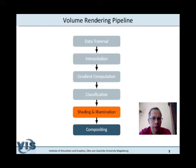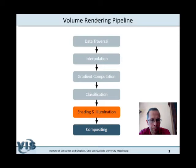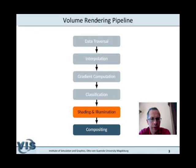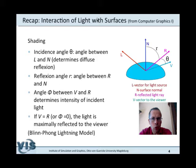Back to the volume rendering pipeline to indicate where we are now. We want to discuss the shading and illumination part — not the data traversal part we discussed with ray casting, and not the interpolation we already considered. We also briefly discussed gradient computation and classification, which means applying a transfer function taking into account that different materials occur in a medical volume data set, so the transfer function can be combined by individual functions that emphasize or suppress certain structures.